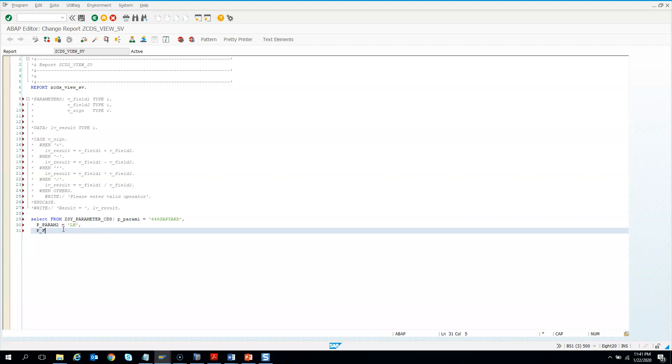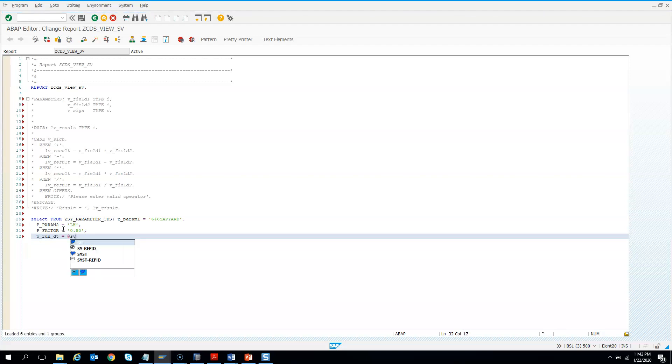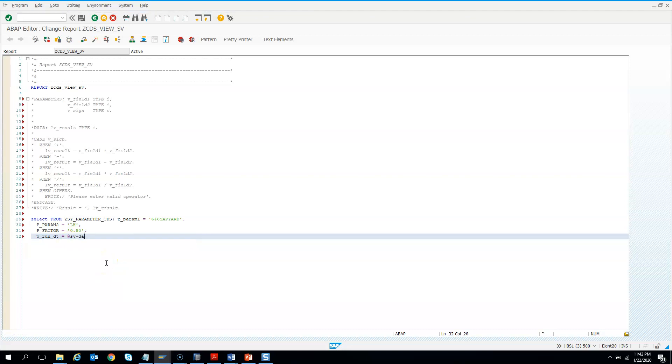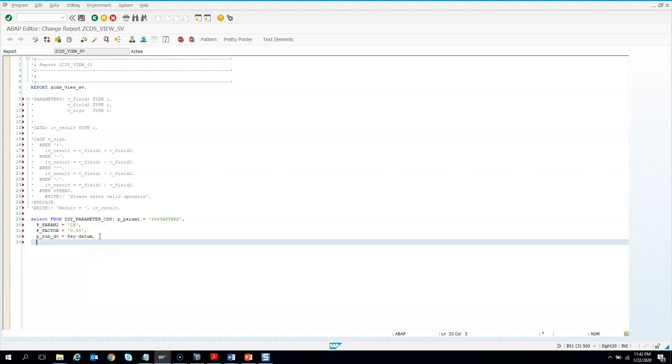I give P factor equals to say 0.50, 50% discount. And then here, you can pass the system field here. So you are in, you can pass the SY-DATE. So once you are in ABAP, you can use all the system fields which you have been using till date in your ABAP career.